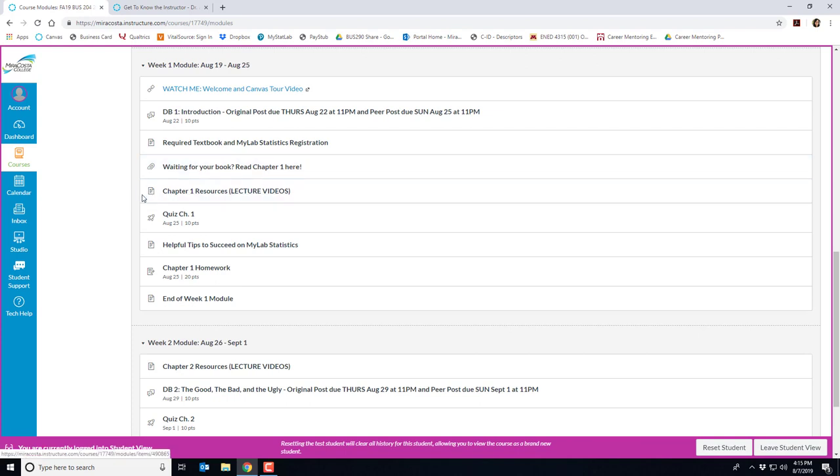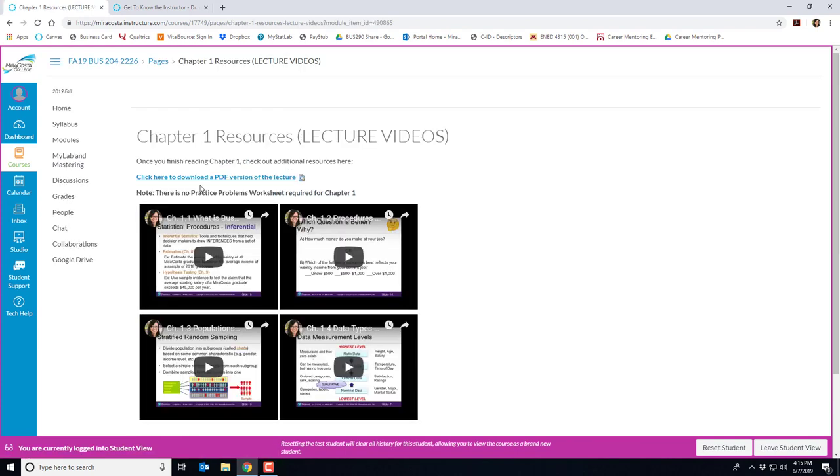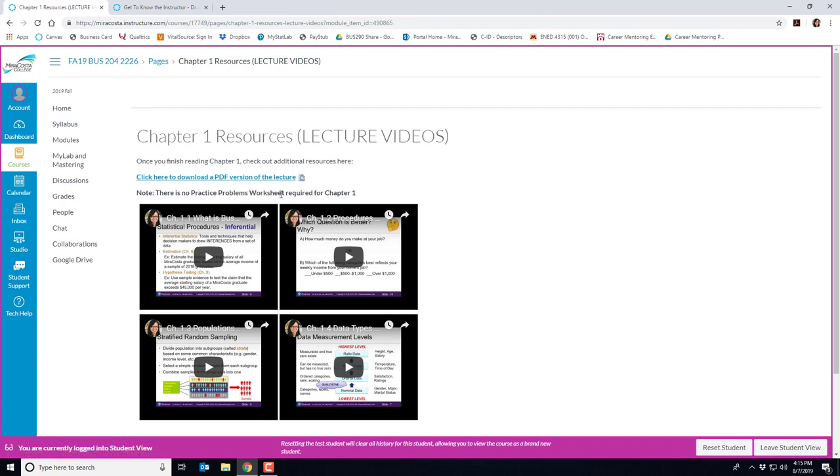The next link here is the chapter one resources. This is where I've got all my lecture videos posted for you. After you finish reading a chapter, you'll see that I have videos on the concepts for the chapter and a PDF version of the slides. For most chapters, but not the first few, there is a practice problems worksheet available that you can use to follow along with the videos.